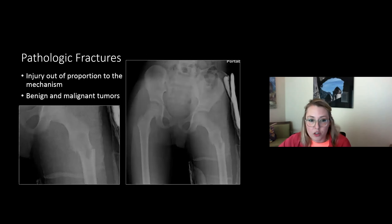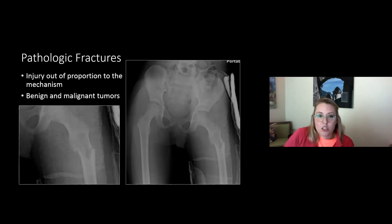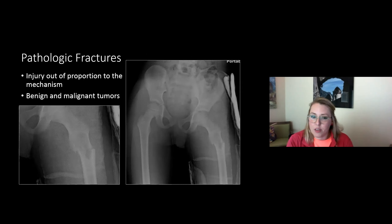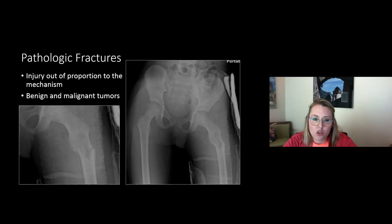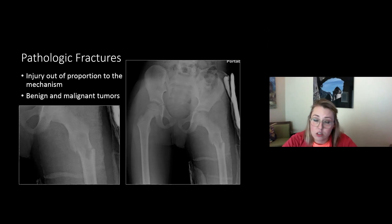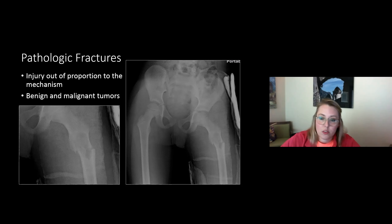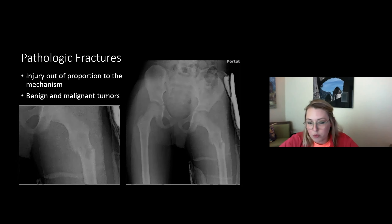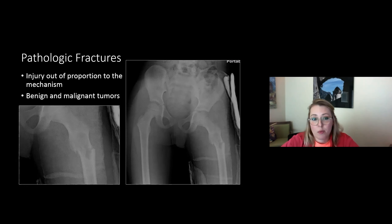Children don't typically break their femurs playing Little League or on the playground. If you have an injury seemingly out of proportion to the mechanism, closely scrutinize the bone for an underlying lesion. In the lower extremities of kids, it's usually a benign lesion — some kind of bone cyst or non-ossifying fibroma that has weakened the bone — but malignancy is possible. Not everything that presents as trauma is trauma, and not everything that presents as trauma is only trauma.